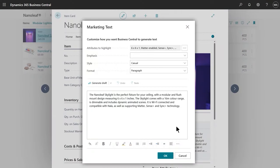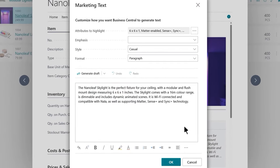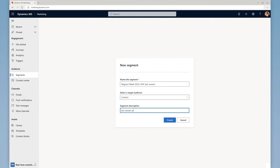Co-Pilot features can help write a compelling product description for online stores or help find the right audience simply by typing who they want to reach.